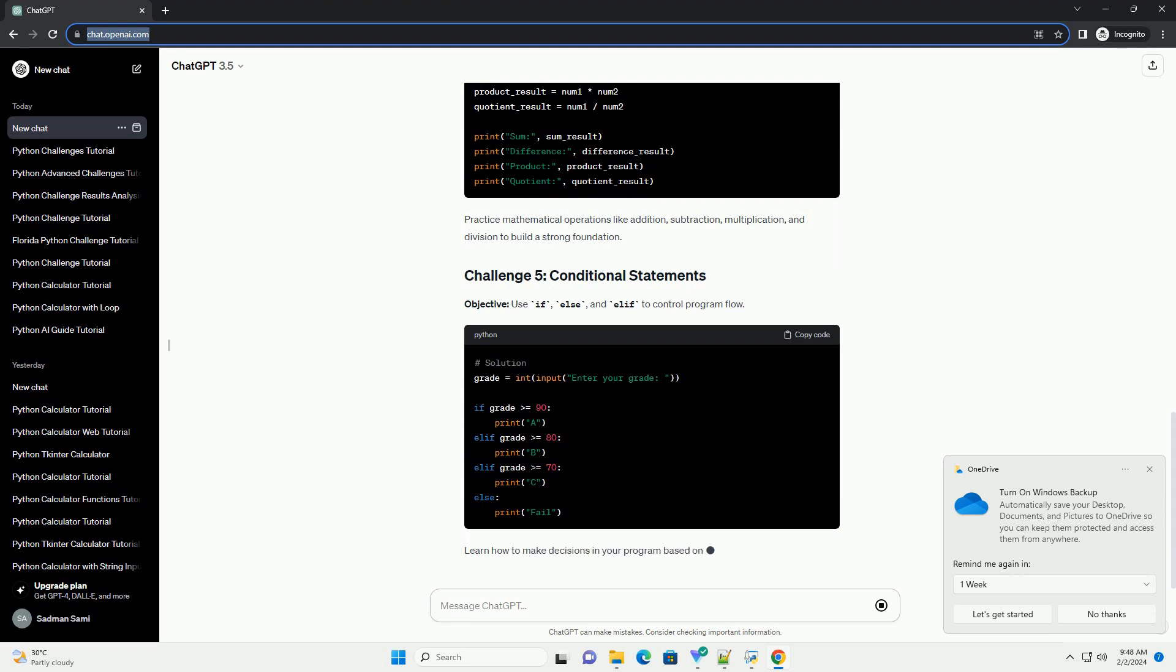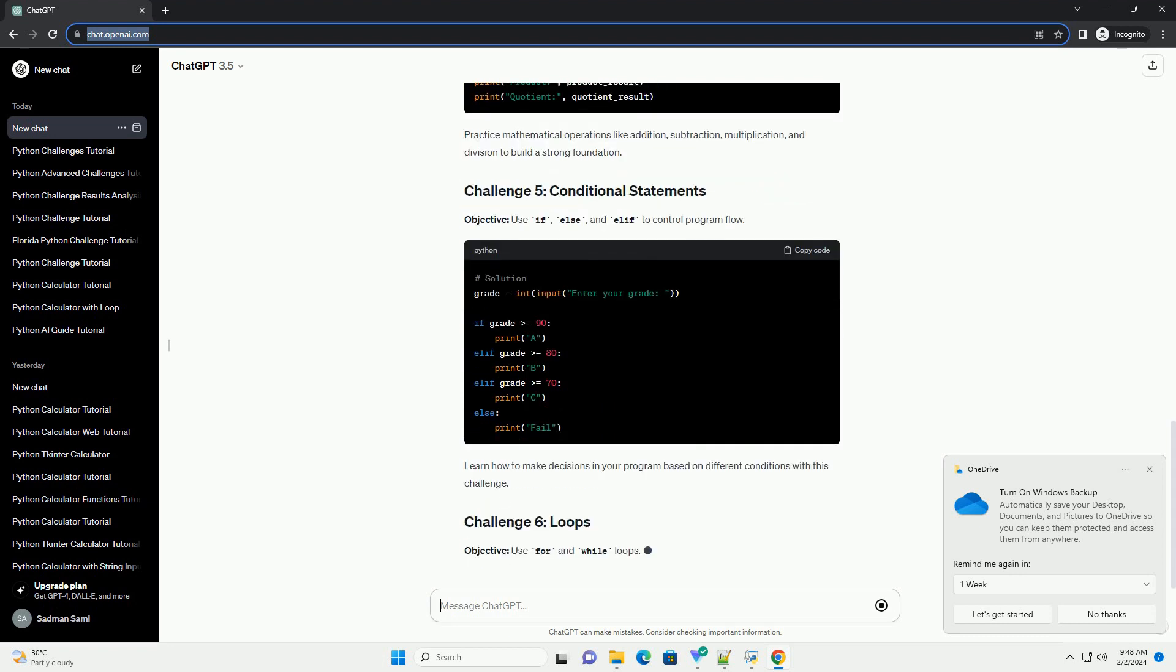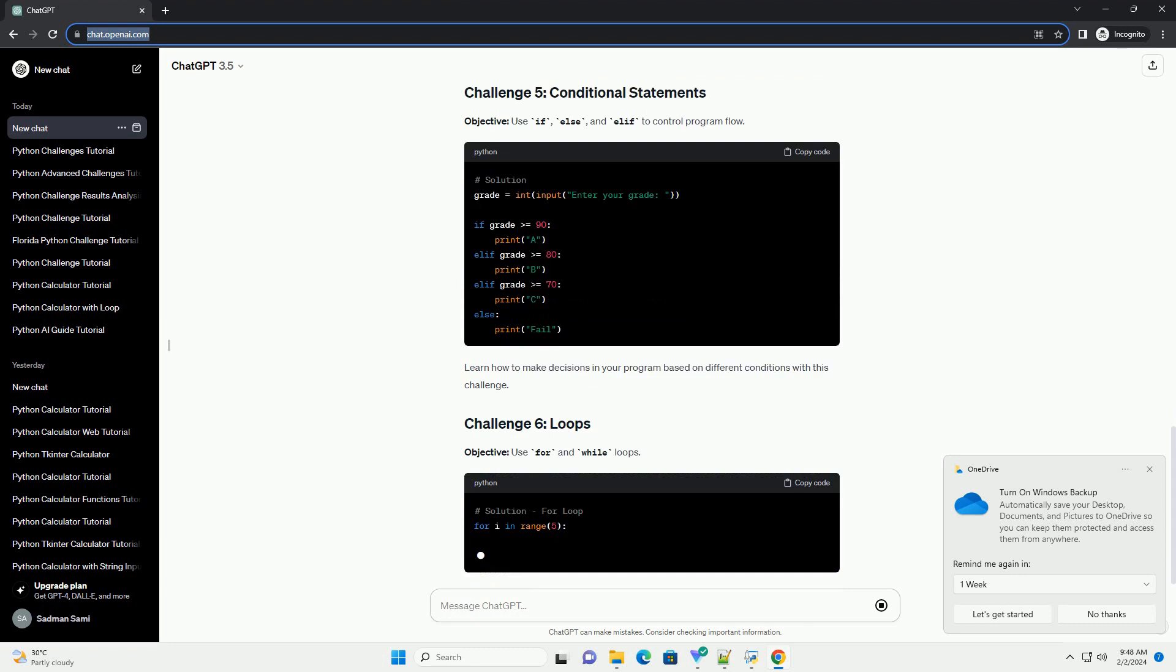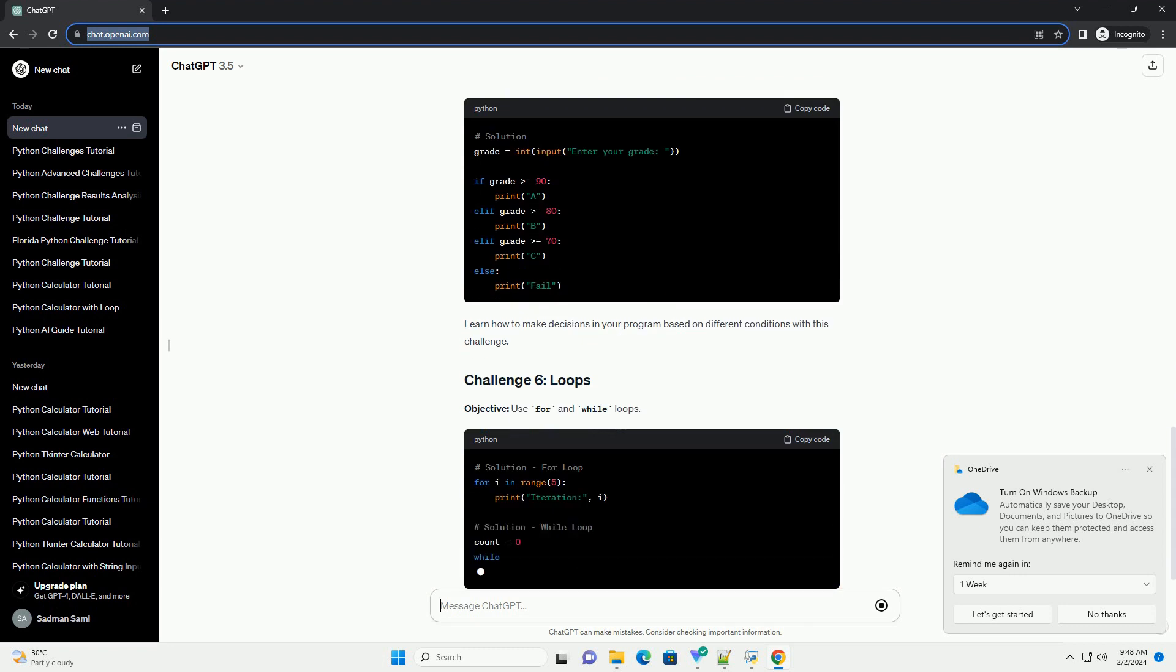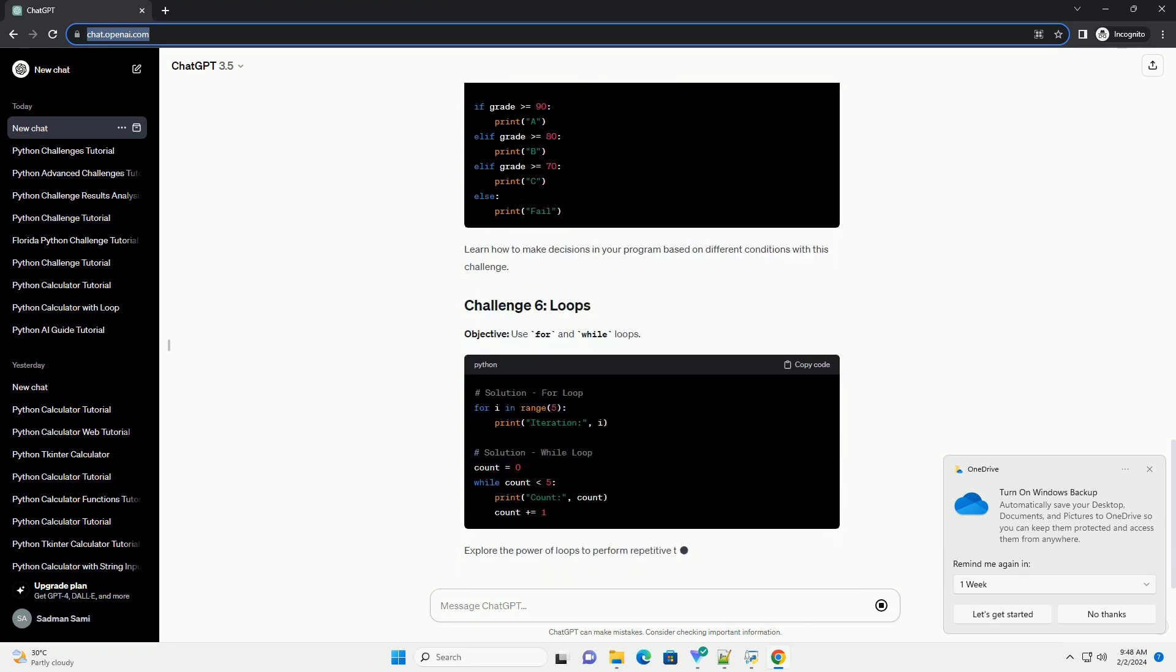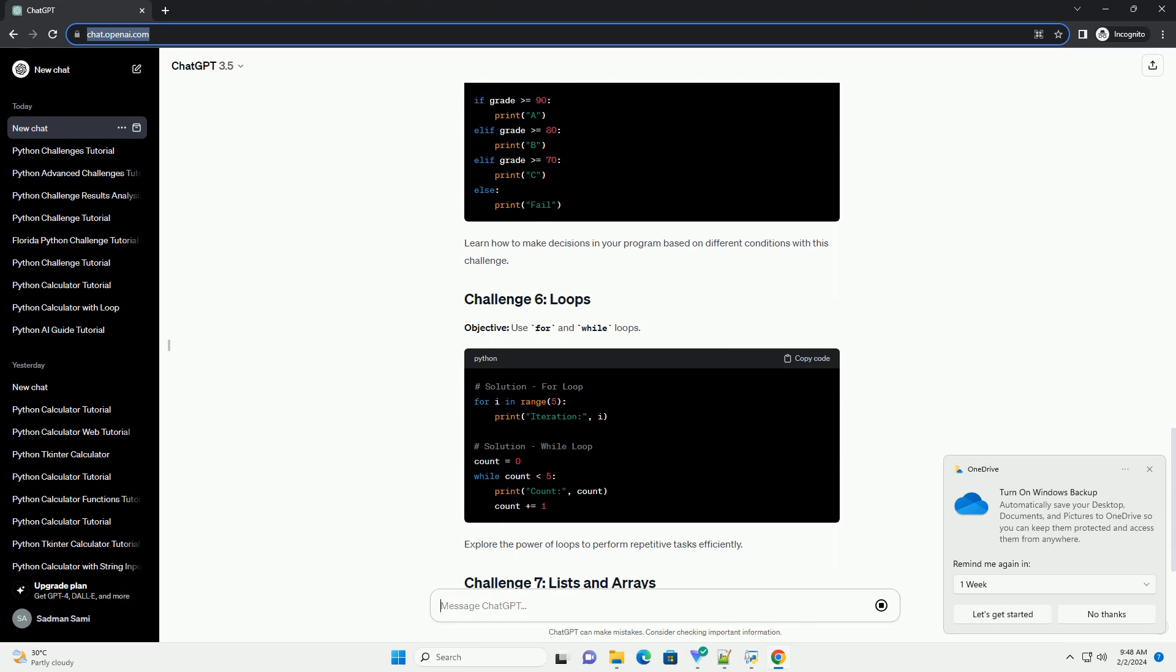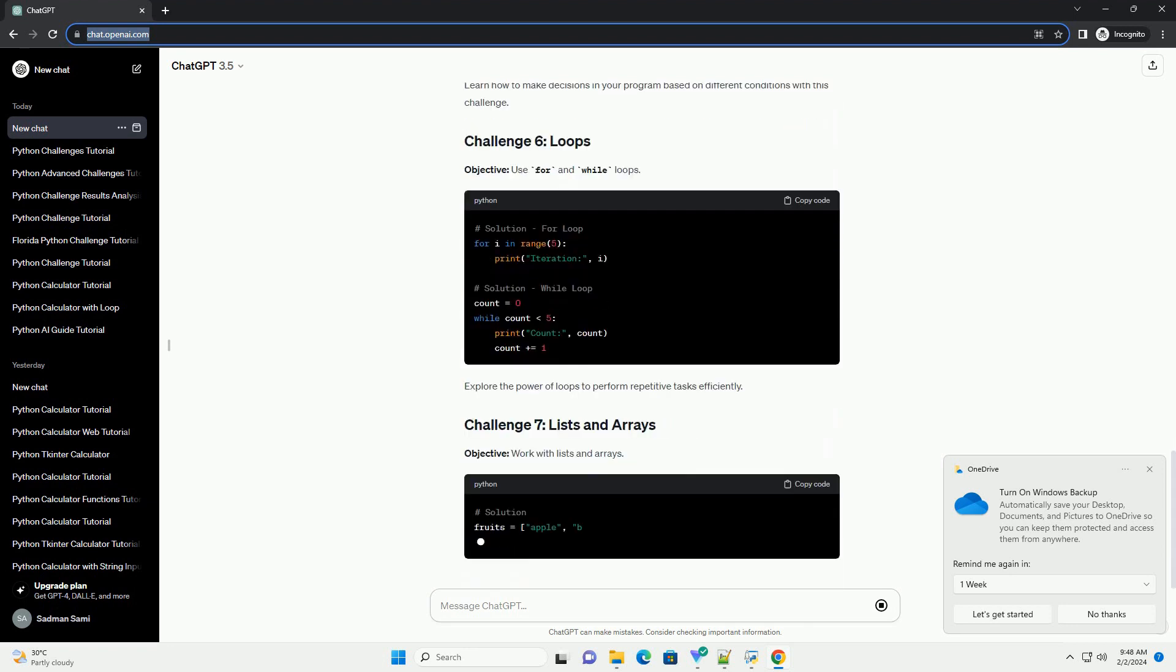Objective: take user input and display a customized message. Here, you learn to use the input function to capture user input and concatenate strings for personalized output.